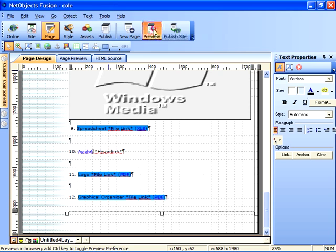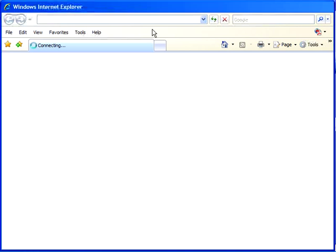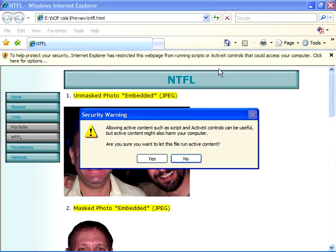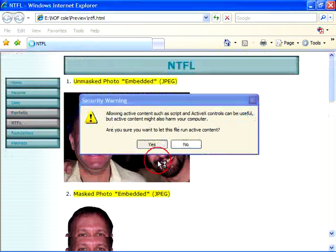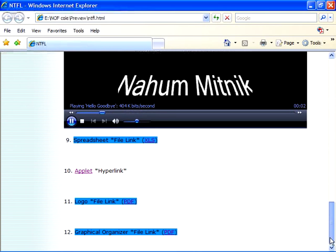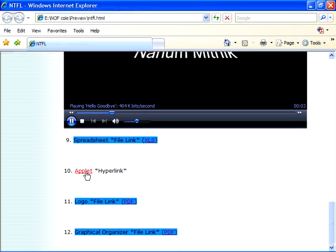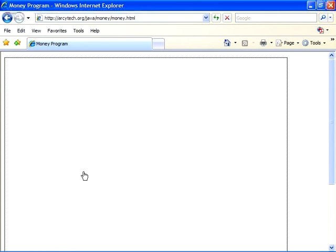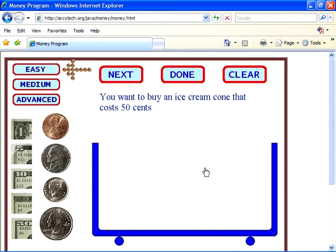If I switch to preview mode, we'll build the page and launch this in our browser. Note that when I scroll down and click on the applet link, the applet will indeed load in the browser window for our use.